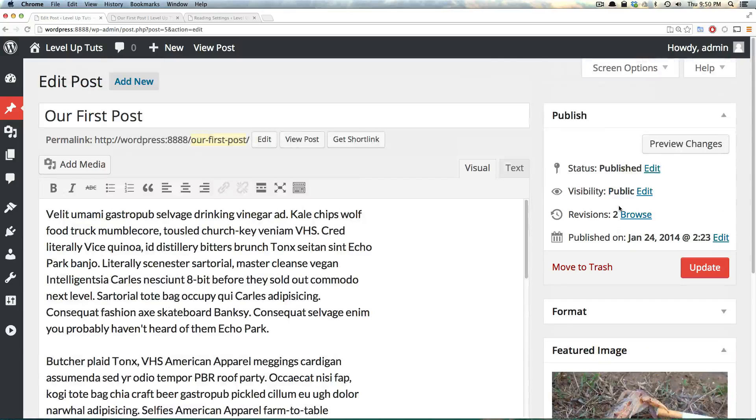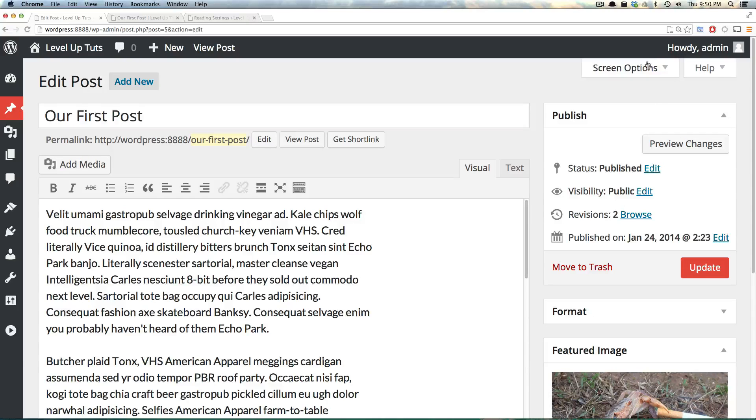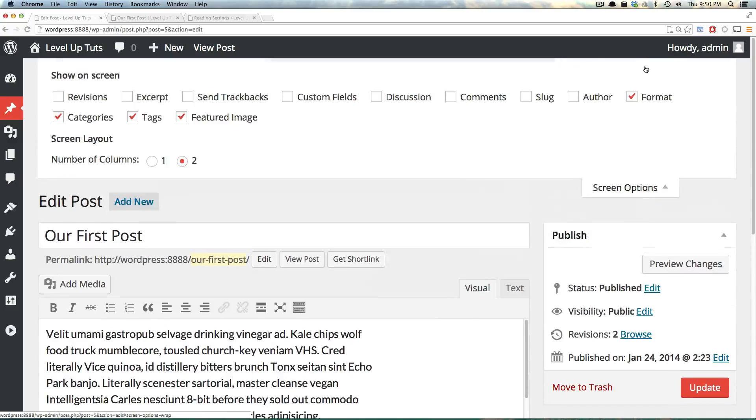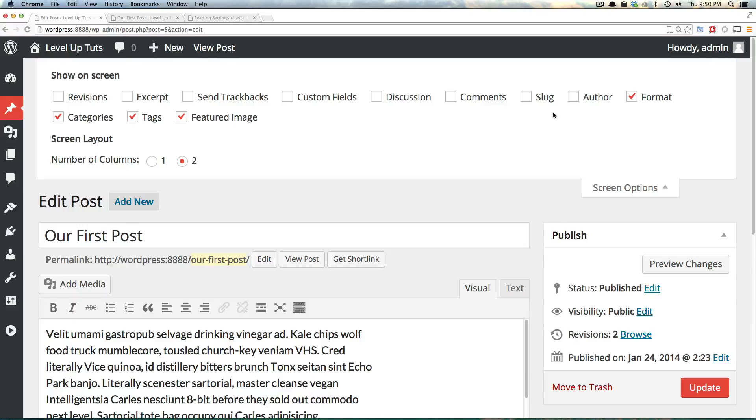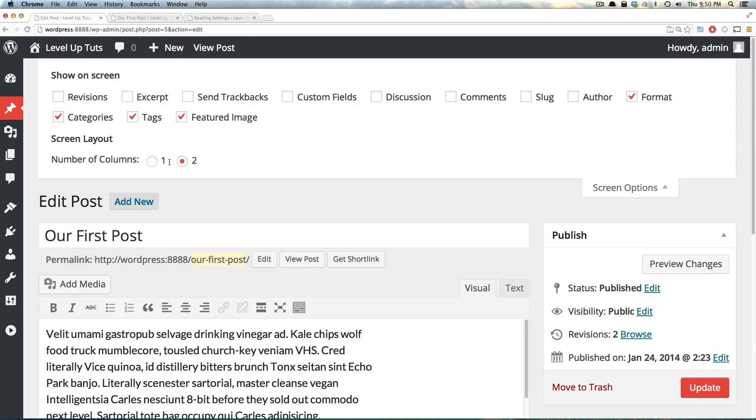Well, there is. In fact, up top here, out of the way, we have this Screen Options. And in Screen Options, it gives you a bunch of things that are not necessarily on the Edit screen by default. You can also even choose the layout.